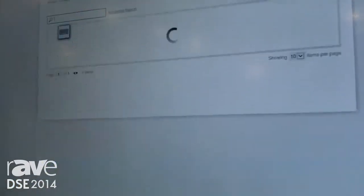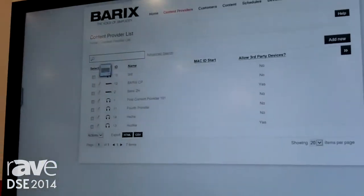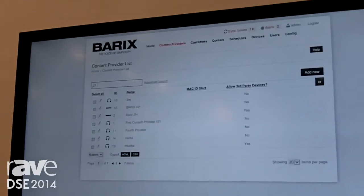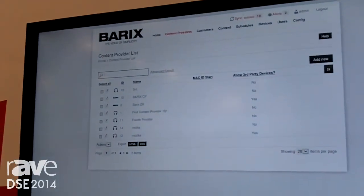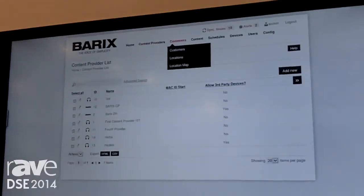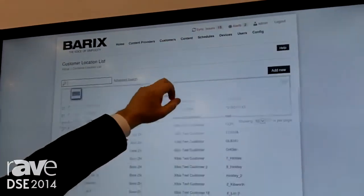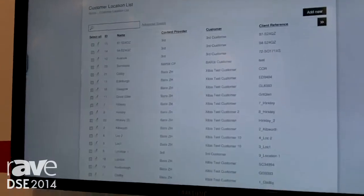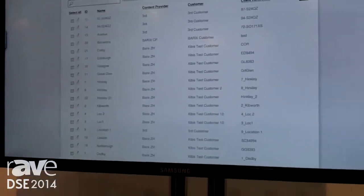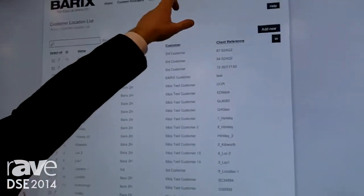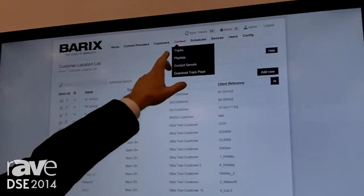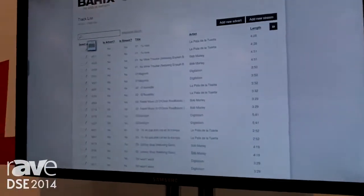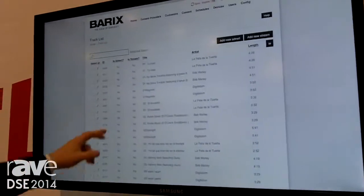We can have multiple content providers and allow them to deliver content to different customers. We can have customers that we can check their locations on the map, and they can check which content provider is actually giving them the content. Music programmers can log in and check out what tracks are delivered for what customer, and what they can do for music programming, what kind of mood.